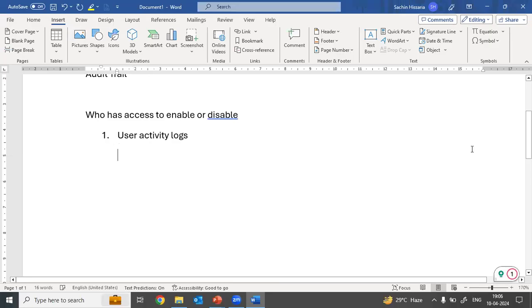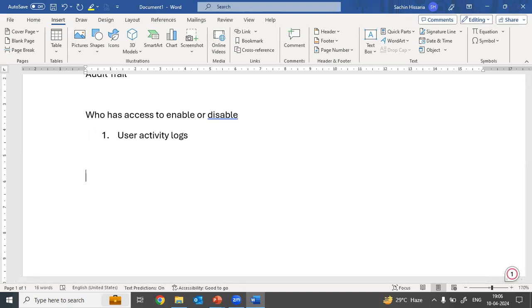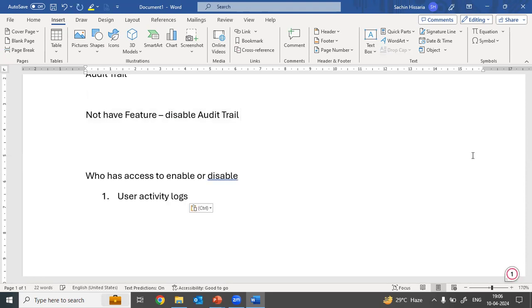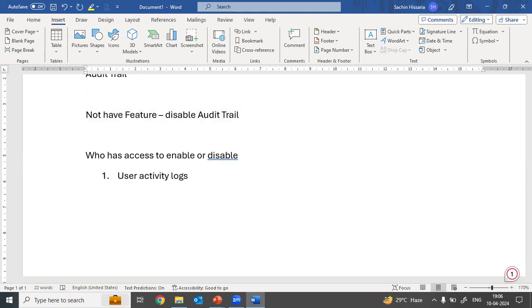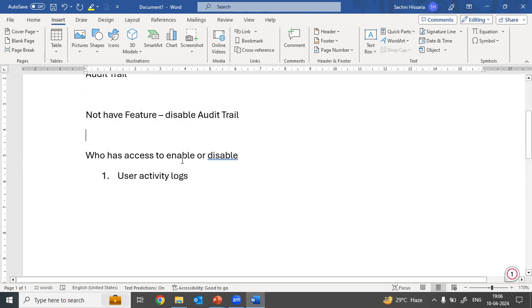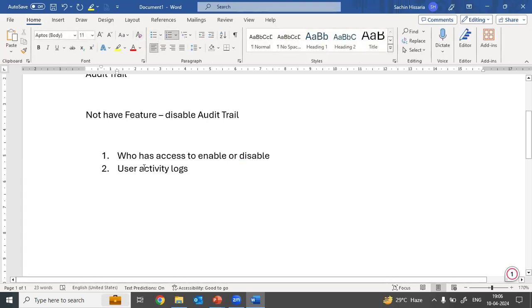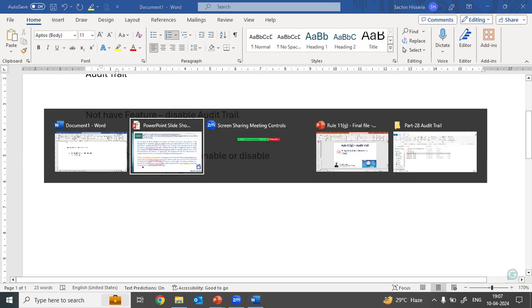There is a requirement in Rule 11G that accounting software should not have a feature to disable the audit trail. If the software does have such a feature, as an auditor you need to make sure it was not disabled during the entire financial year. Check who has access to enable or disable, then check their activity logs to verify the logs were not disabled.